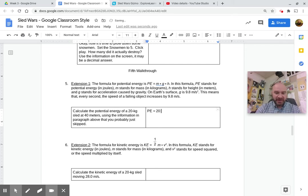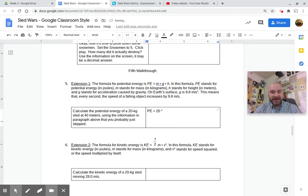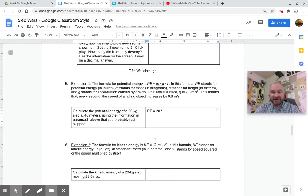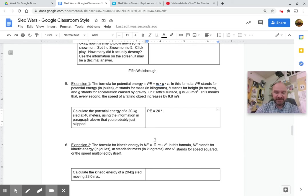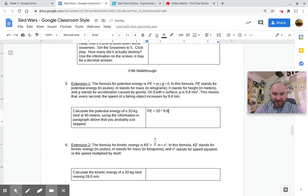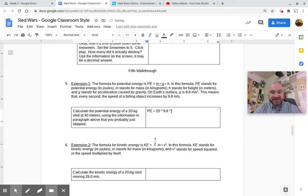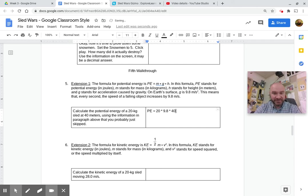So 20 times g, which is gravity, which in the paragraph that students love to skip is 9.8. 9.8 times, and then the height in this is 40.